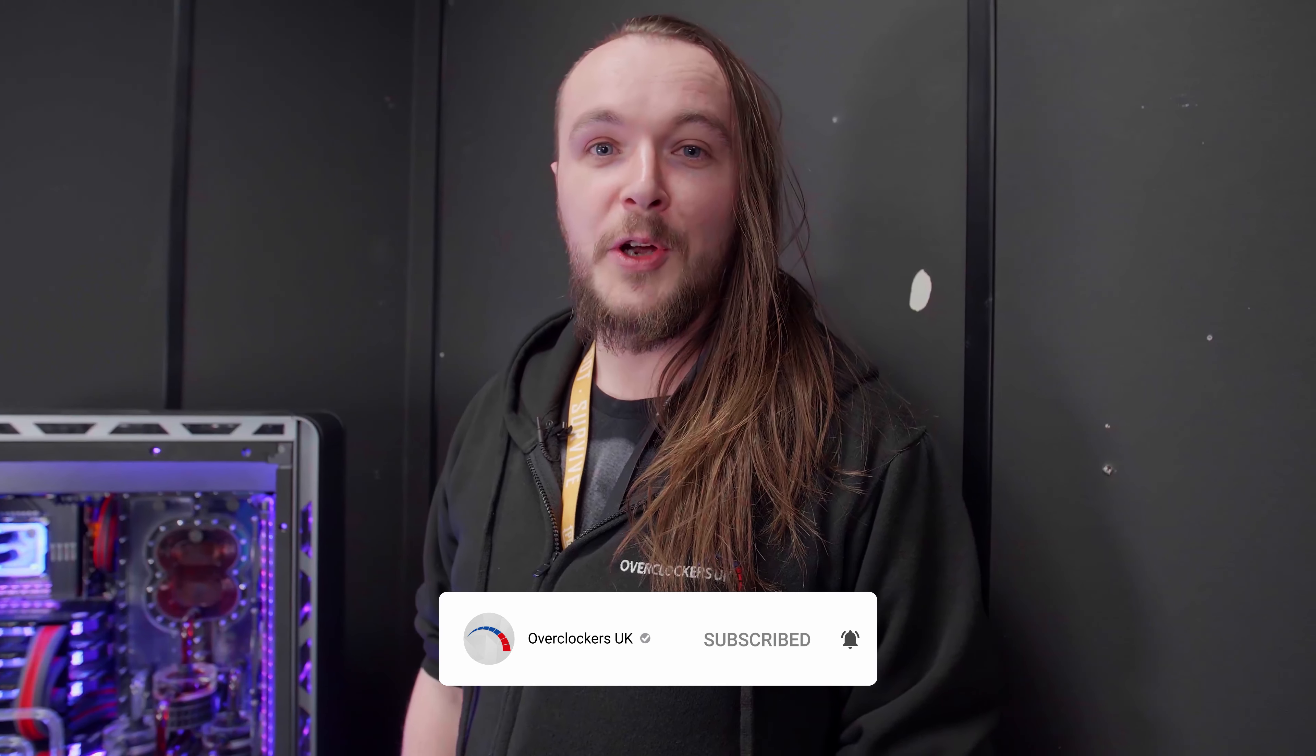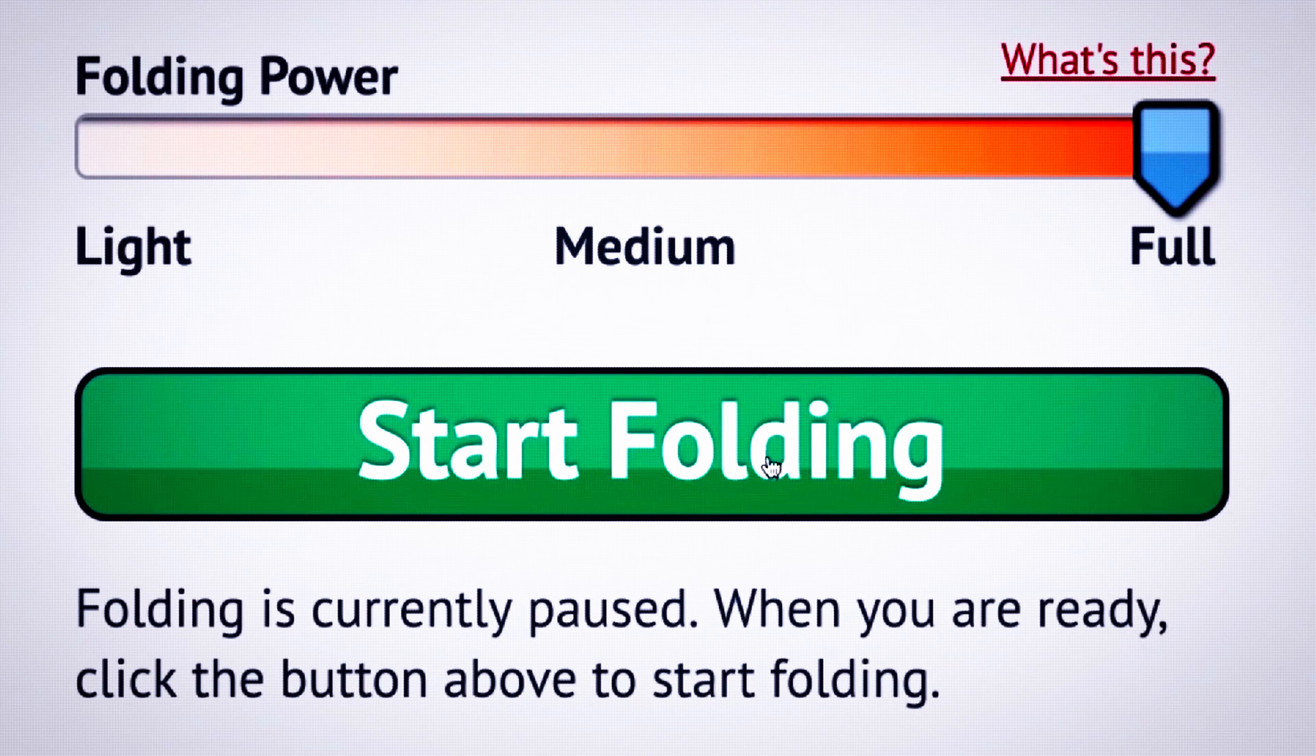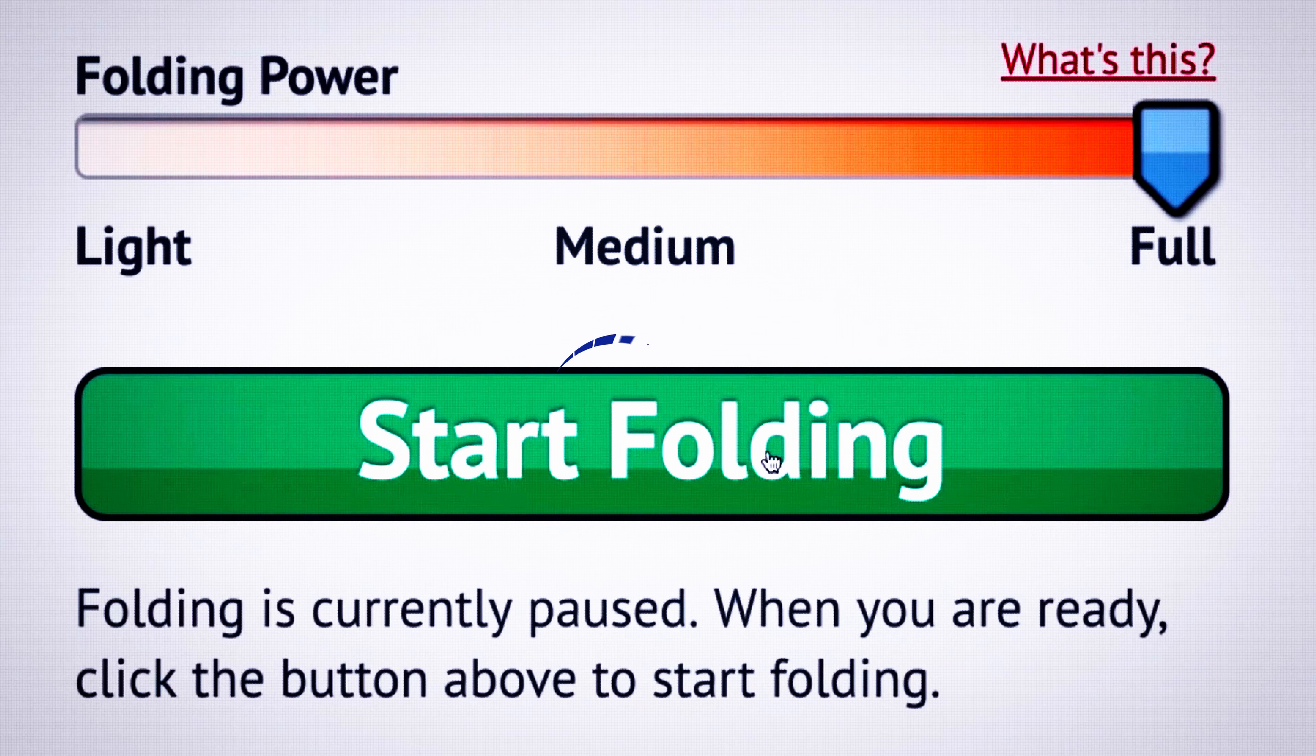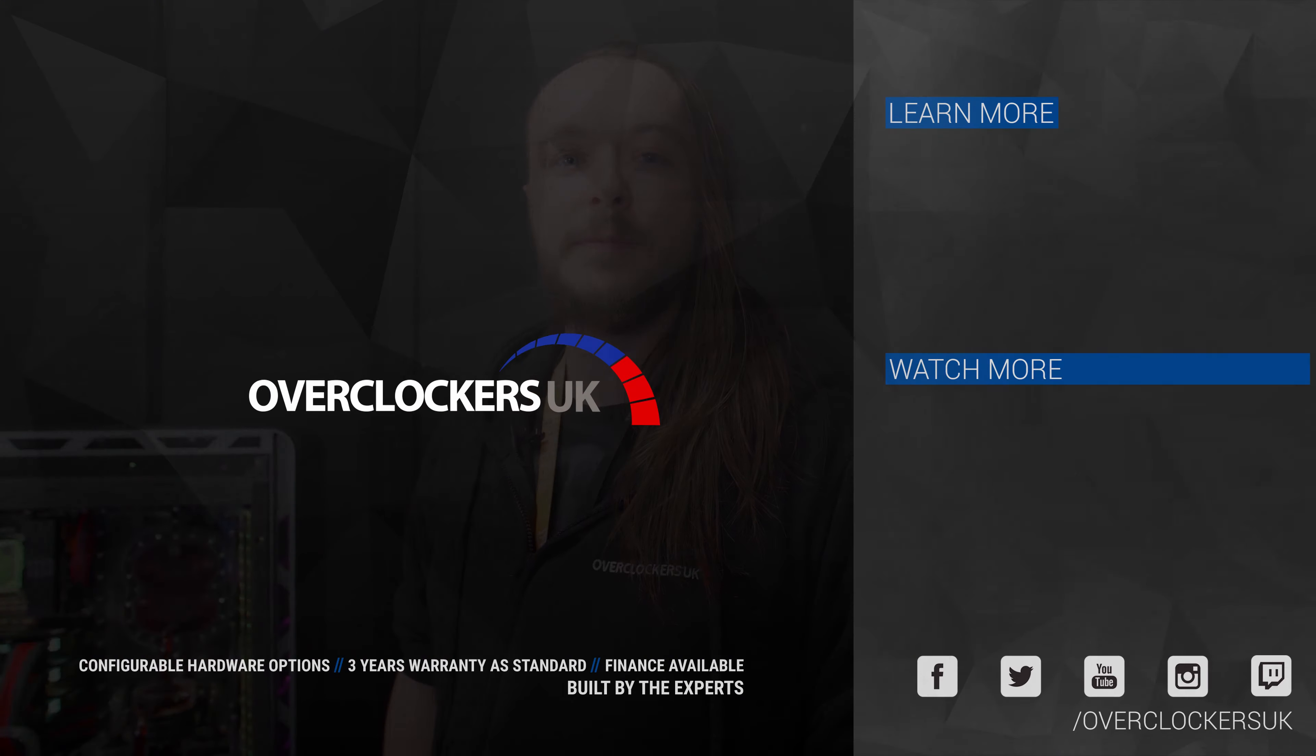If you're bored at home and you've got CPU power to spare then get over to folding at home and put it to good use.